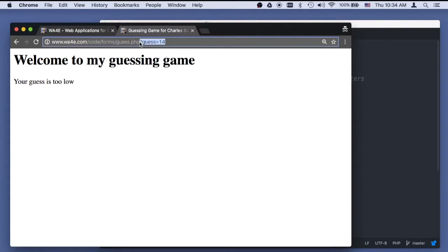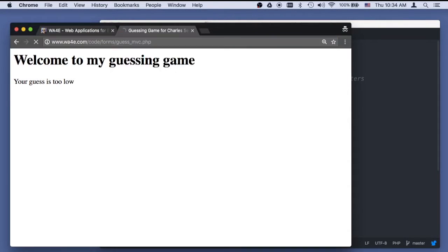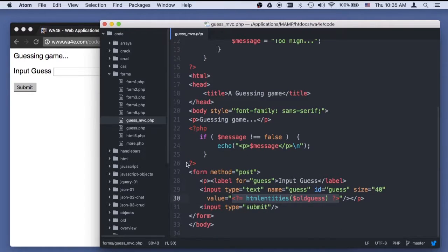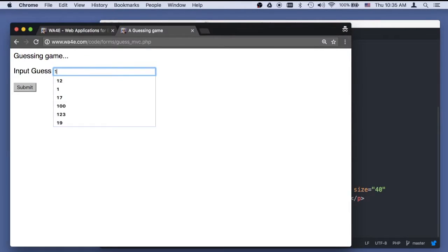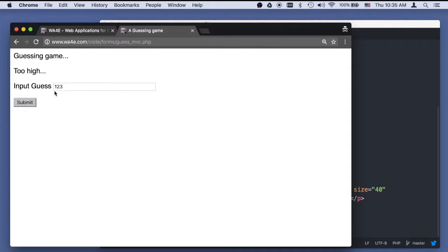So this guessing game — guess MVC — is going to look like every other guessing game we've made. If I say 12, now it's a POST so it's not going to show up in the URL. The old guess was 12 and it says too low, and guess is 12. I can change it to 123, it's too high. How about 121? So all this stuff is working.